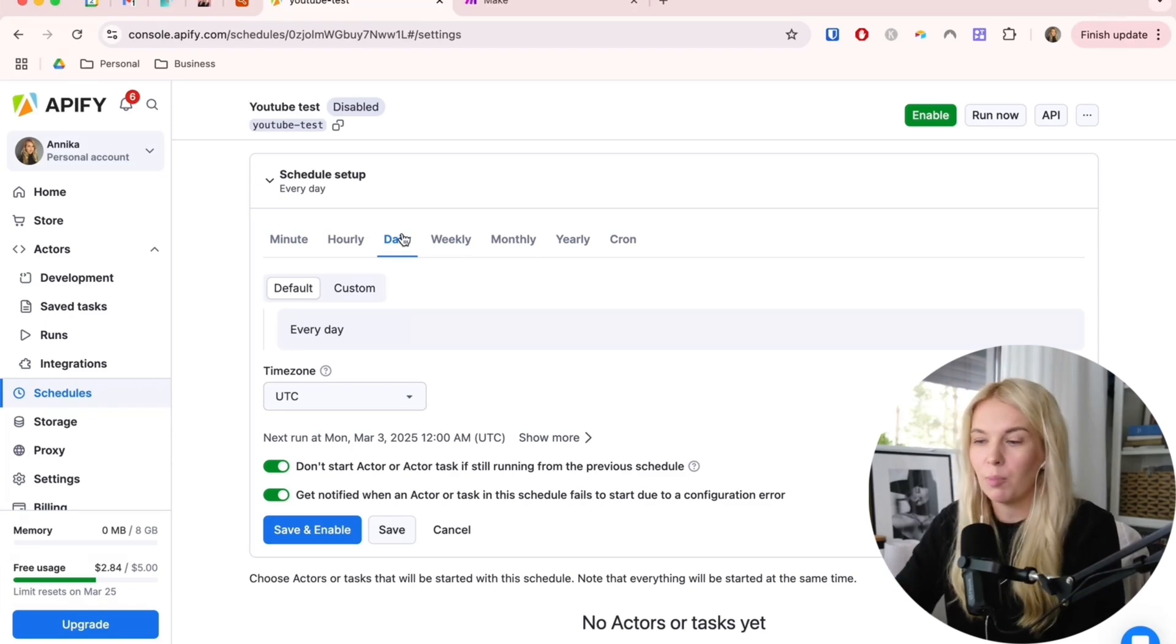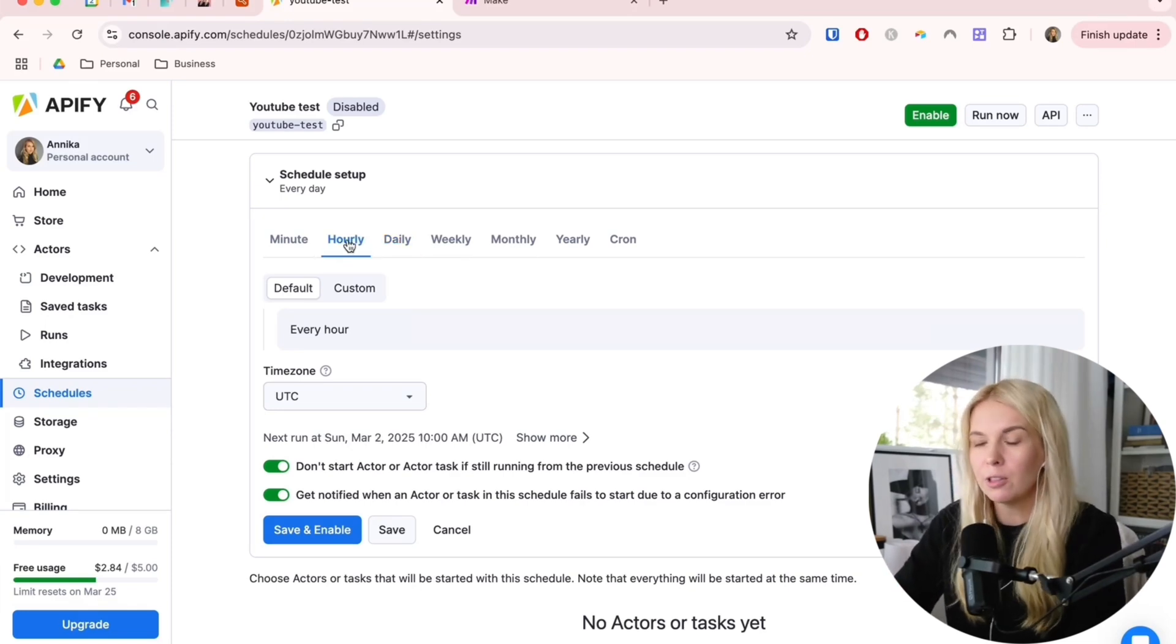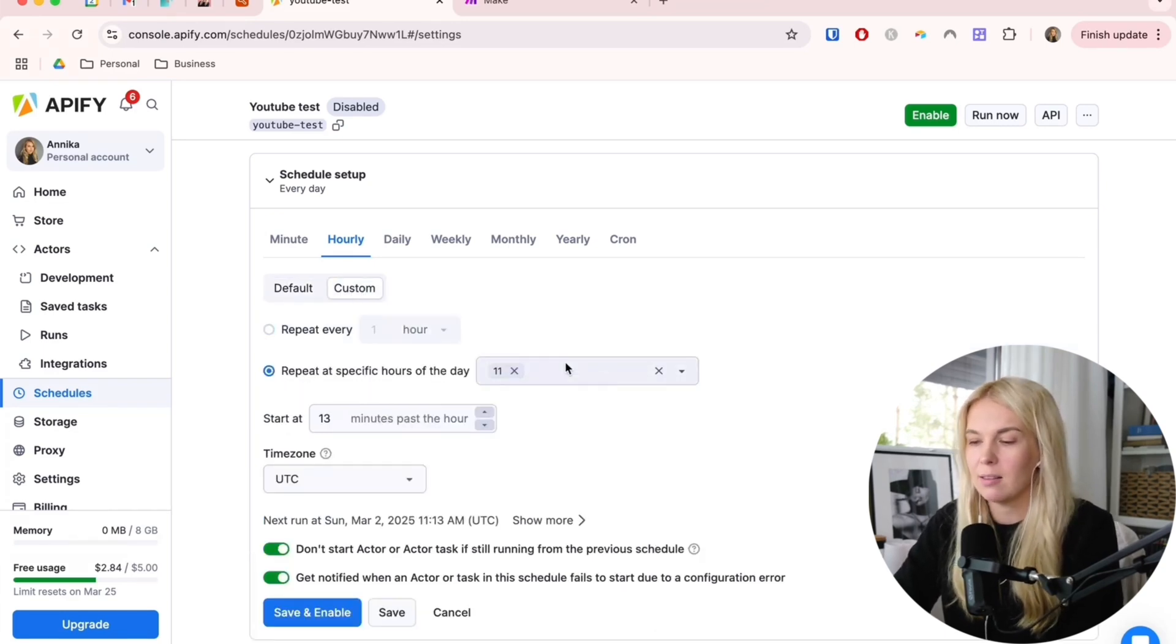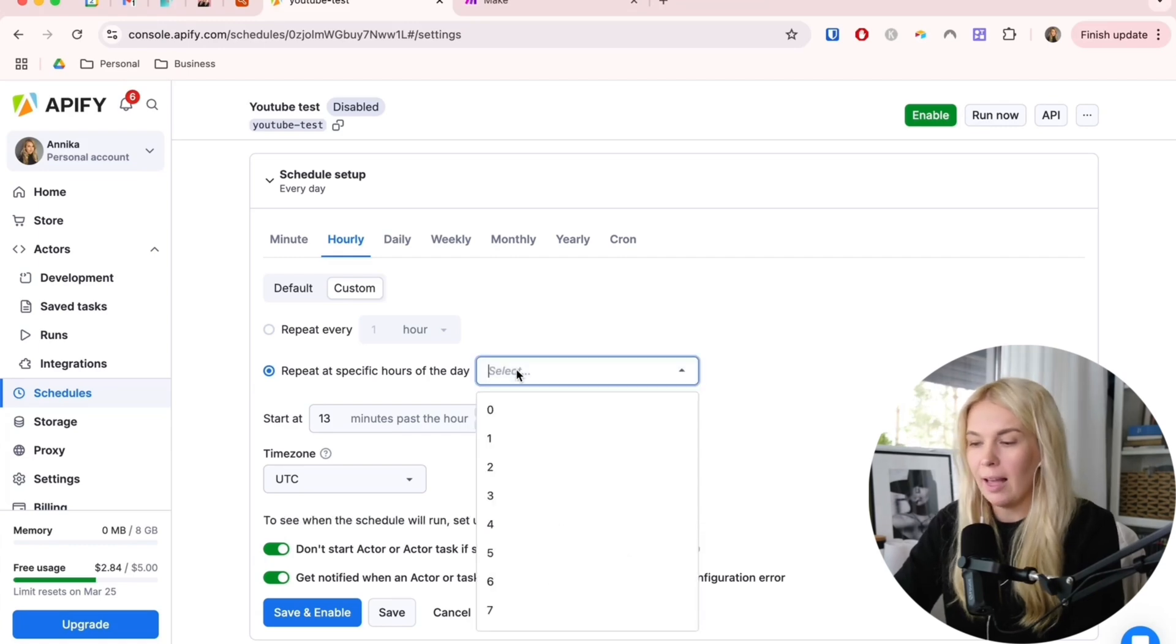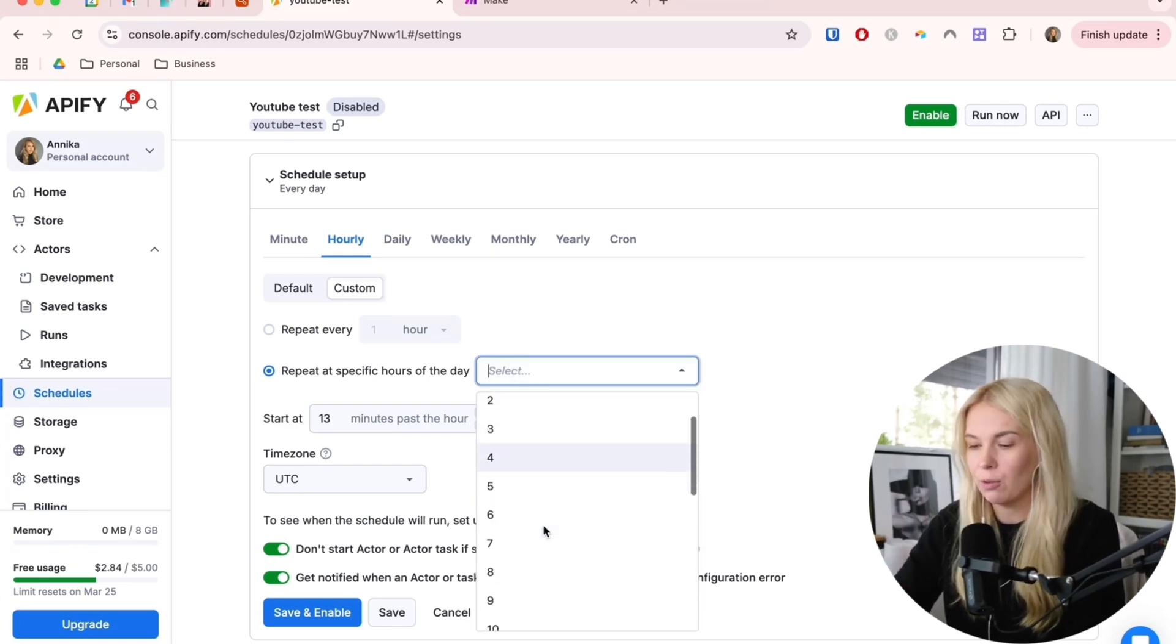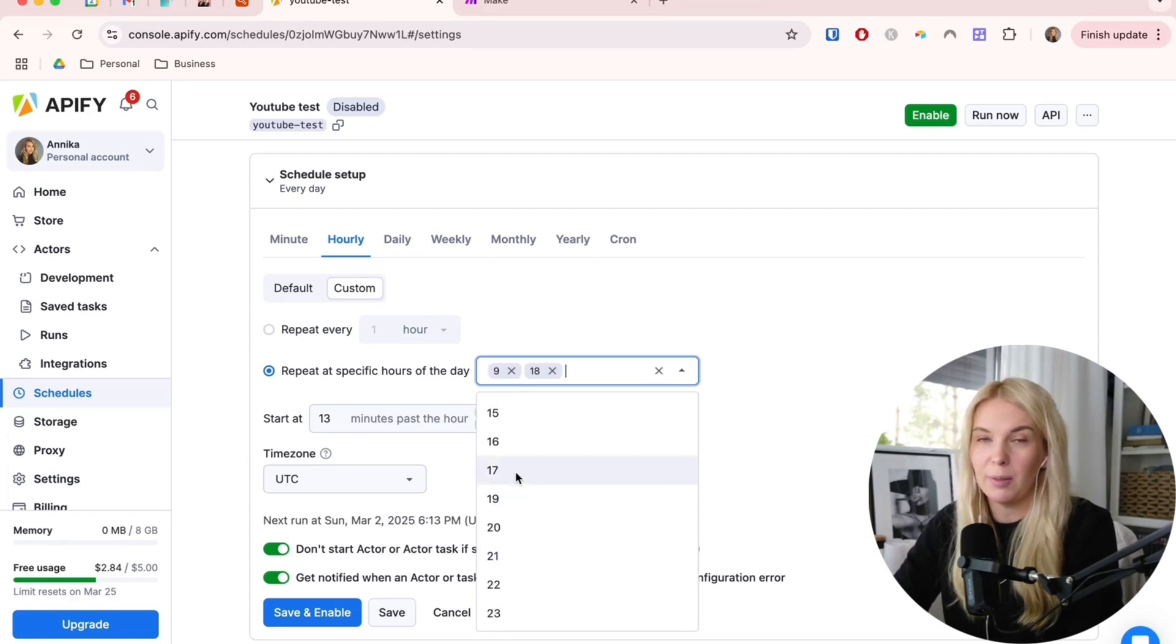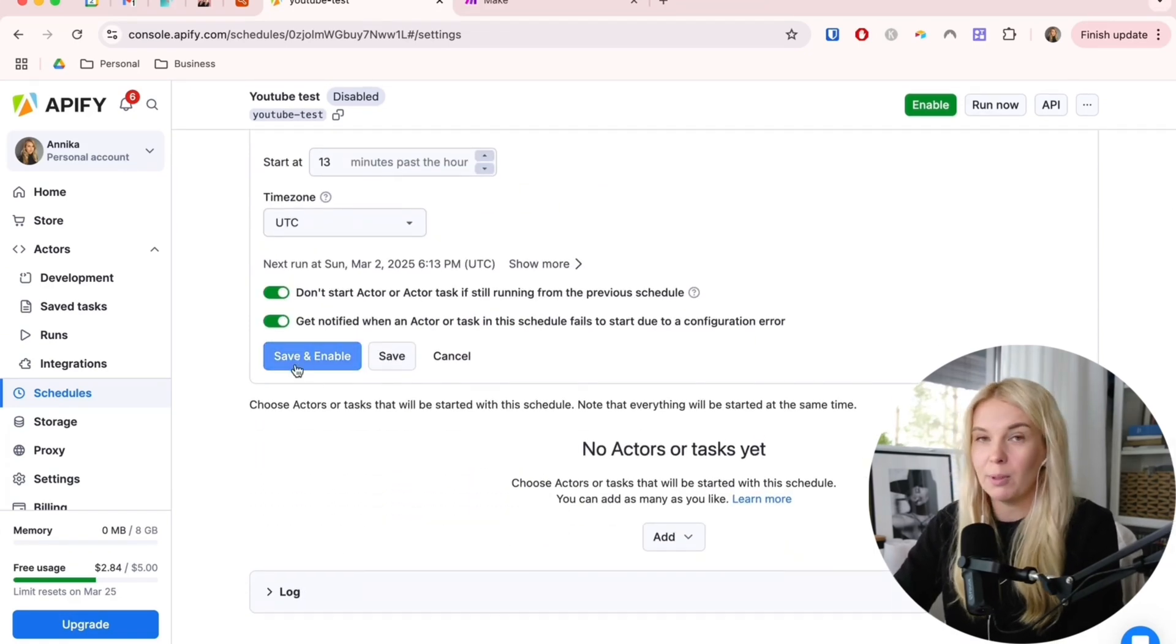You can do a daily schedule where once a day the scraper finds all the new posts. Or what I found useful is doing an hourly one and checking the custom option here and repeating the schedule on specific hours and doing it twice per day. Sometime in the morning, let's say 9 AM, and also let's say 6 PM.